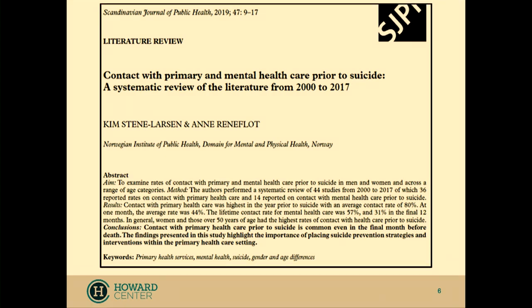This is a research study that examined primary care contact before suicide deaths. Generally, women who died by suicide have more frequent contact with primary care physicians prior to their death. Men still have a lot. Ages vary. People over 50 to 55 years old have the most contact with their primary care physicians prior to their death, typically within a month prior.